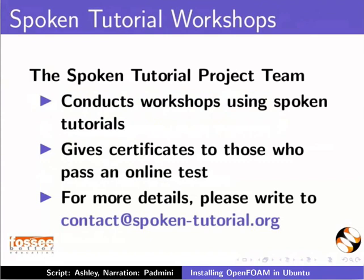We conduct workshops using spoken tutorials and give certificates. Please contact us.